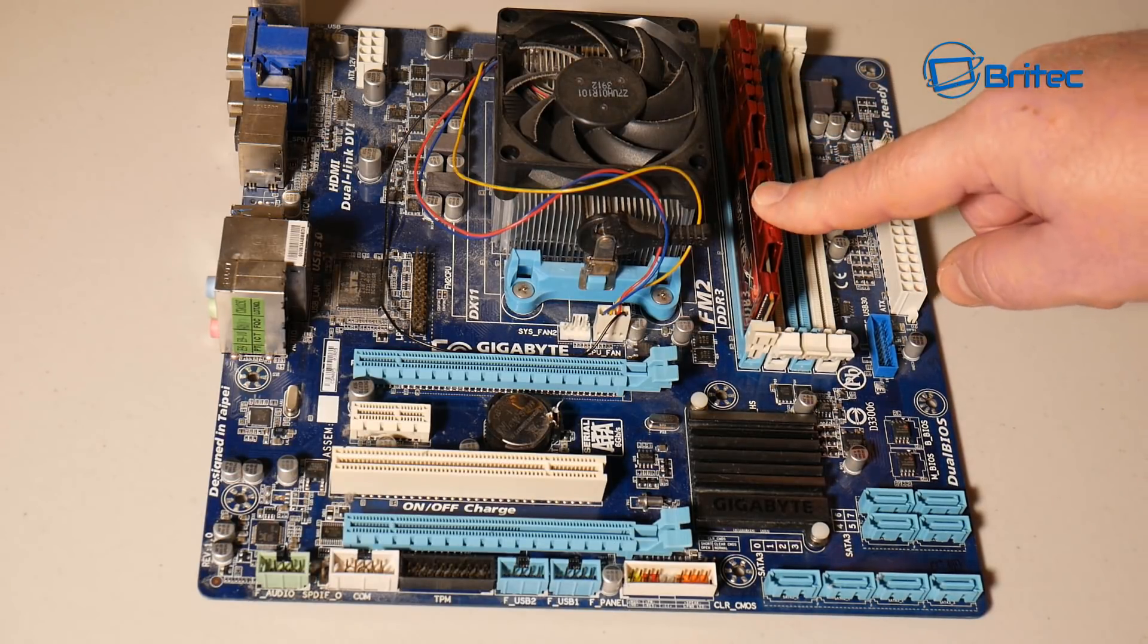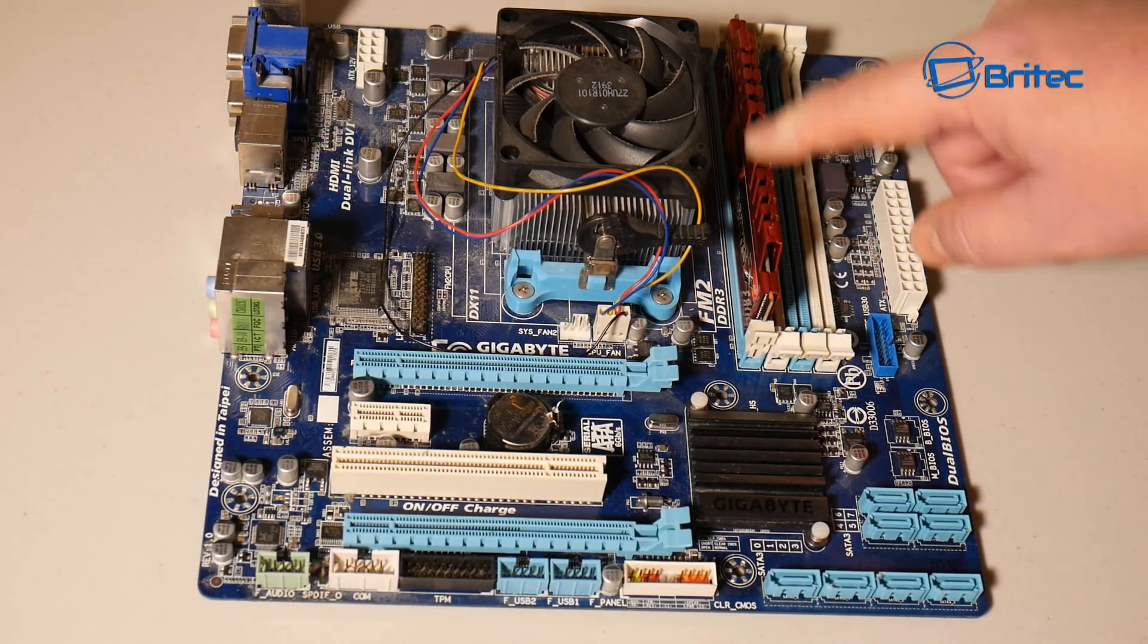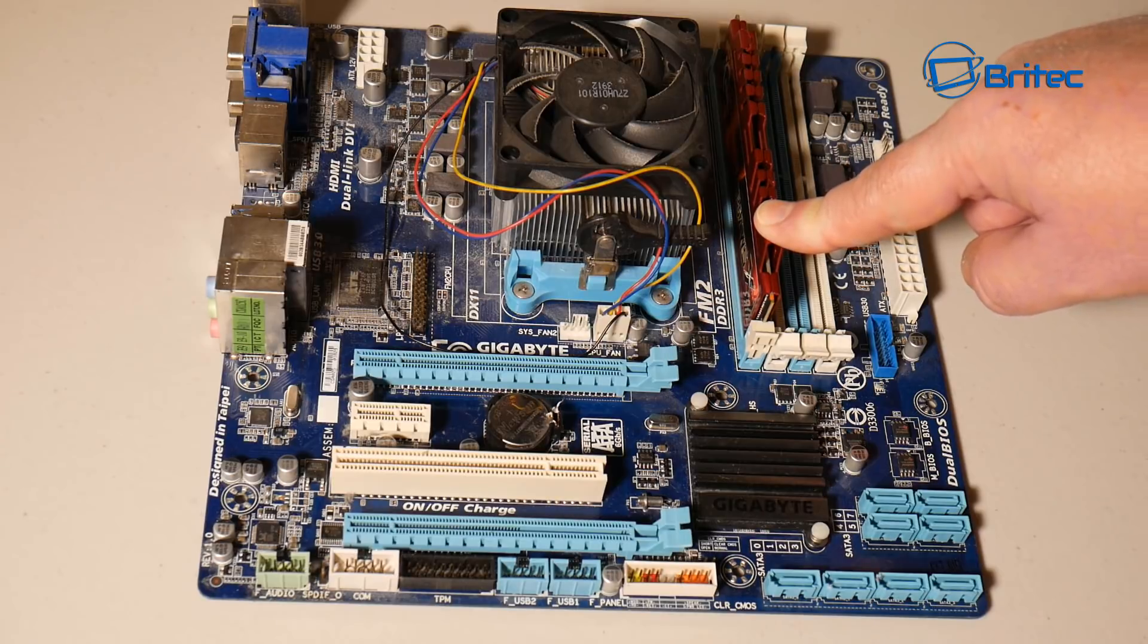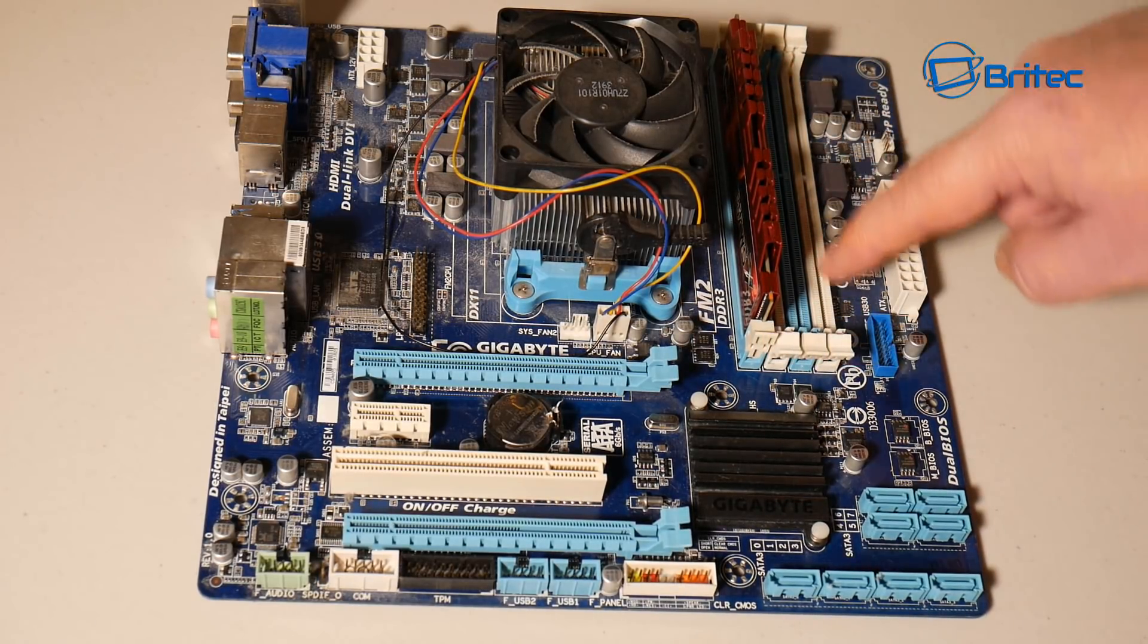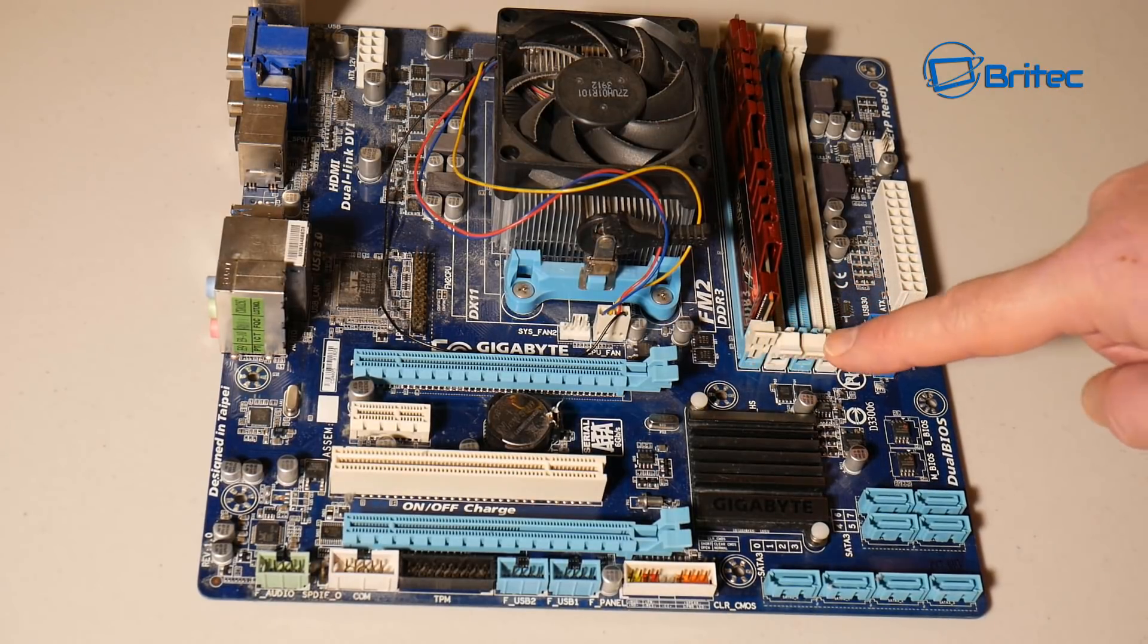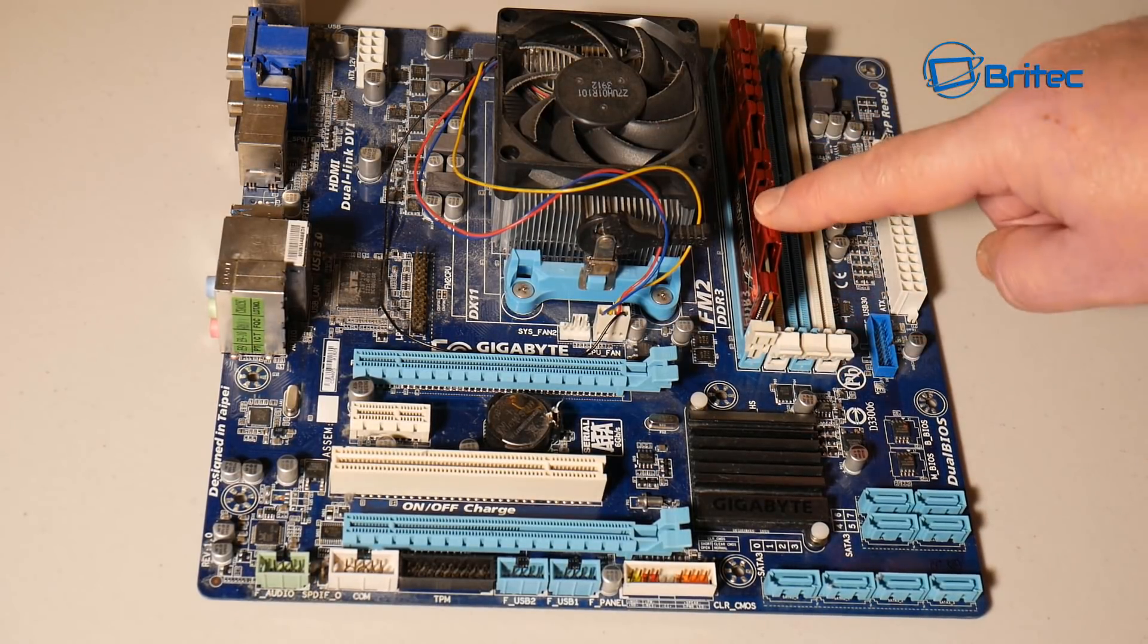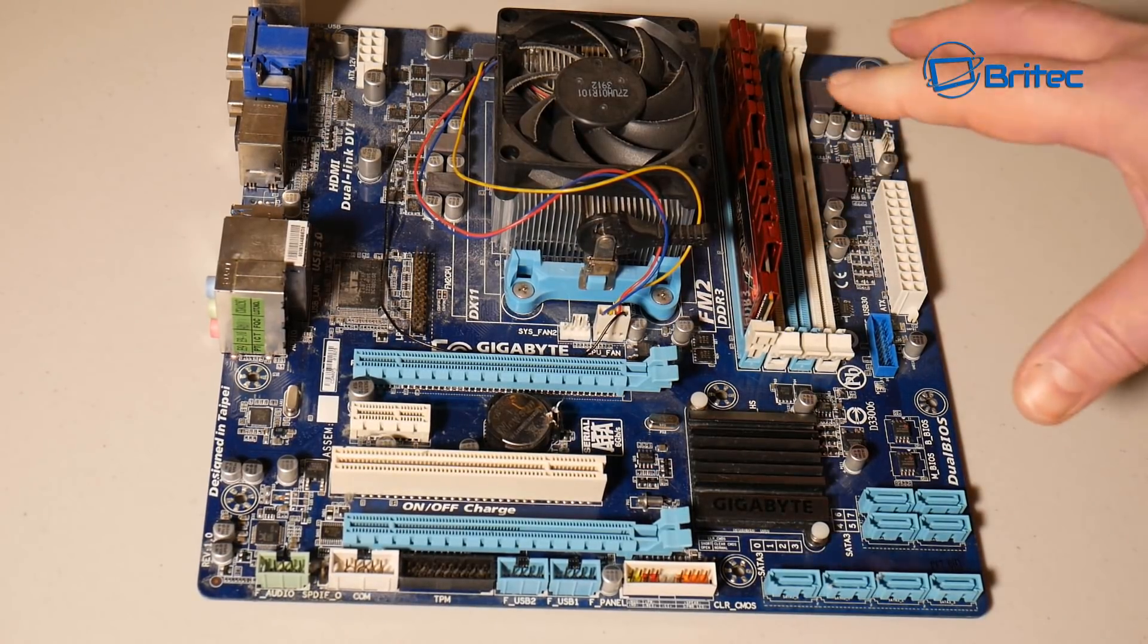What you're trying to do here is trying to find out what memory module is bad if any and also whether it's the actual bank that you slot it into. You can see this board has four slots and it also has one memory module in there and that's how you want to scan it.